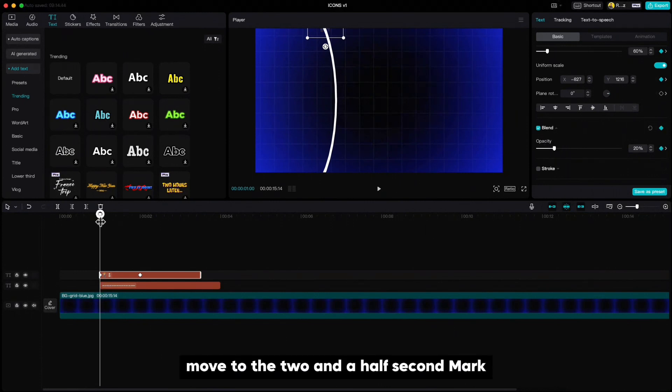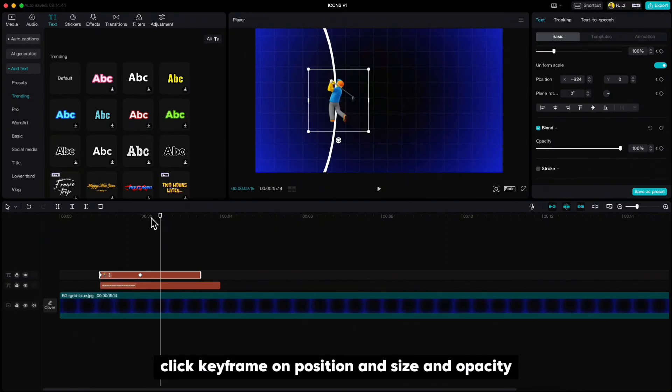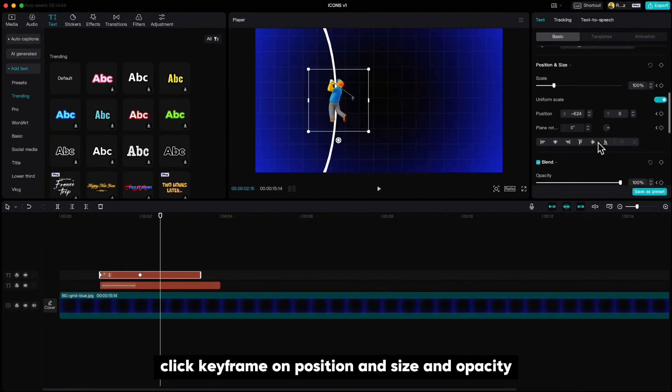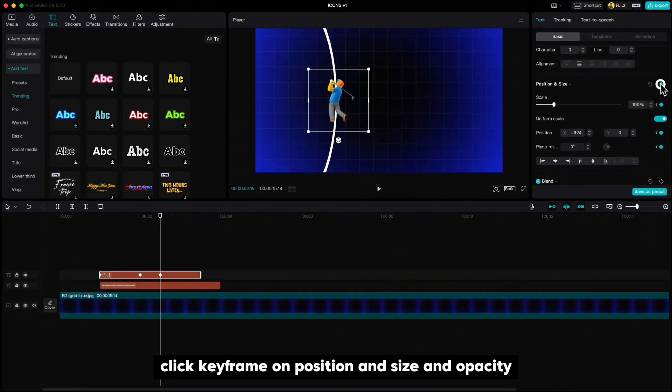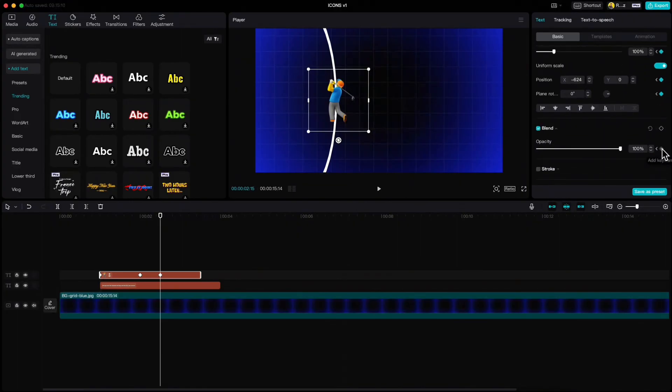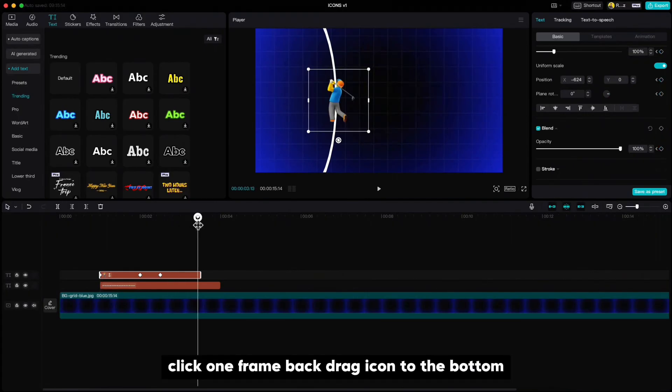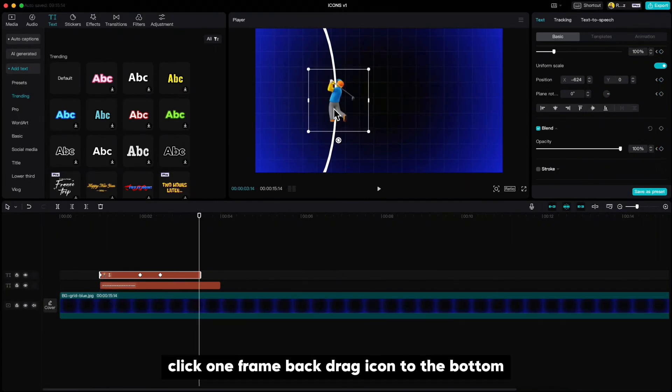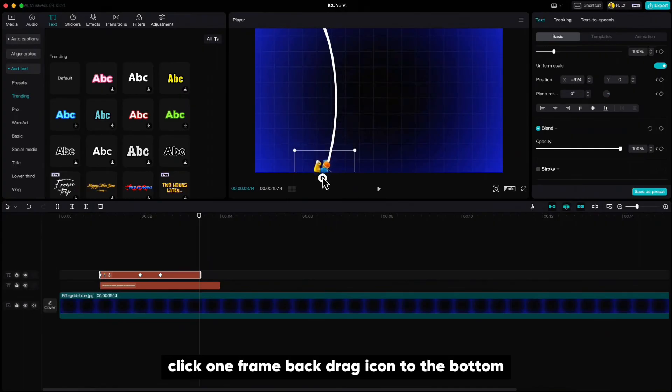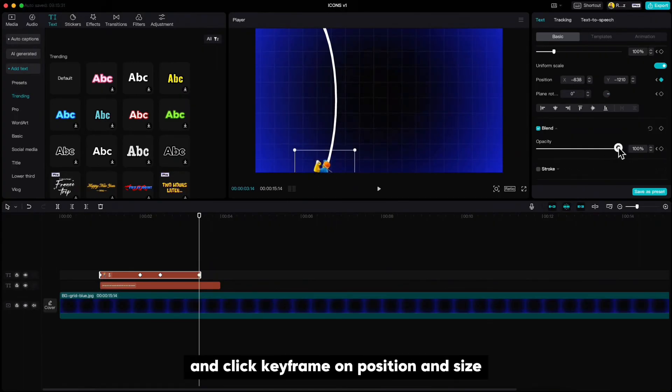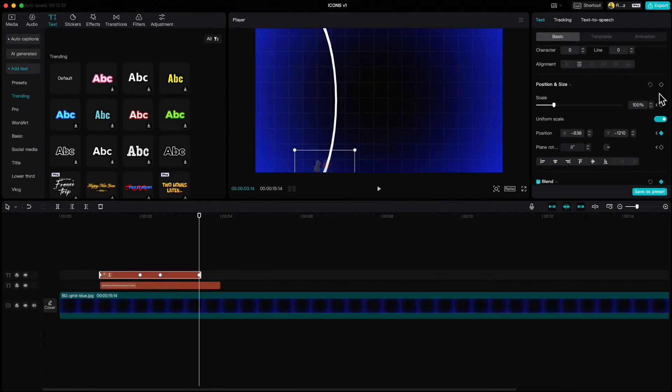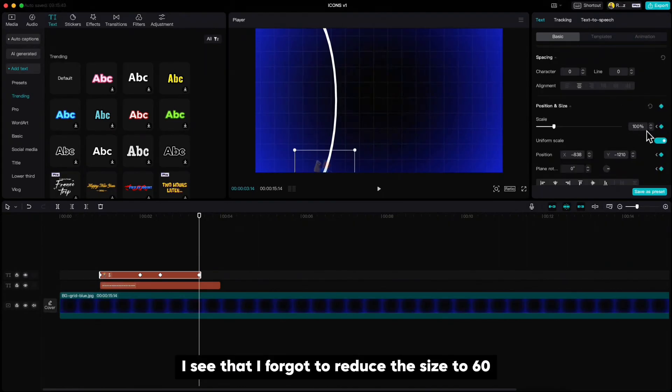Move to the two and a half second mark, click keyframe on position and size and opacity. Move to the end of the icon, click one frame back, drag icon to the bottom, reduce the opacity to 20 and click keyframe on position and size. I see that I forgot to reduce the size to 60.